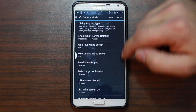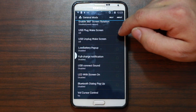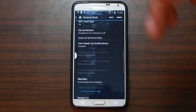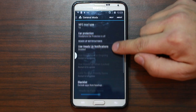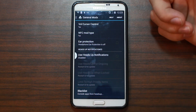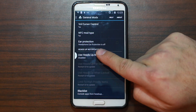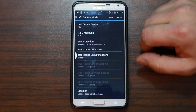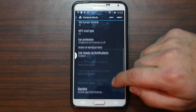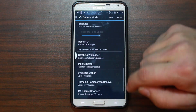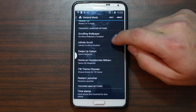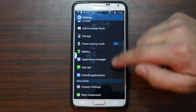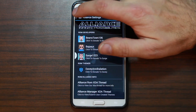General mods: screen rotation, full screen, ear rotation, USB plug wake screen, LEDs, volume cursors, NFC mode type, ear protection. That really annoying thing when you plug in headphones and it won't let you turn the volume up — headphone ear protection is off by default. You can adjust that so you don't have to have that annoying pop-up. A lot of these require a UI restart to take effect.